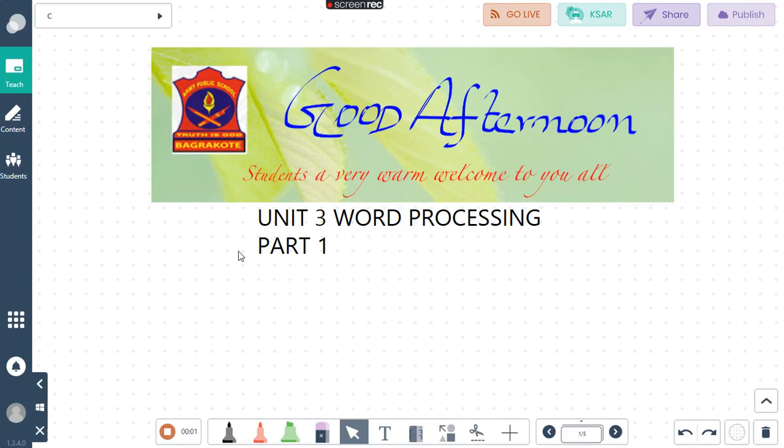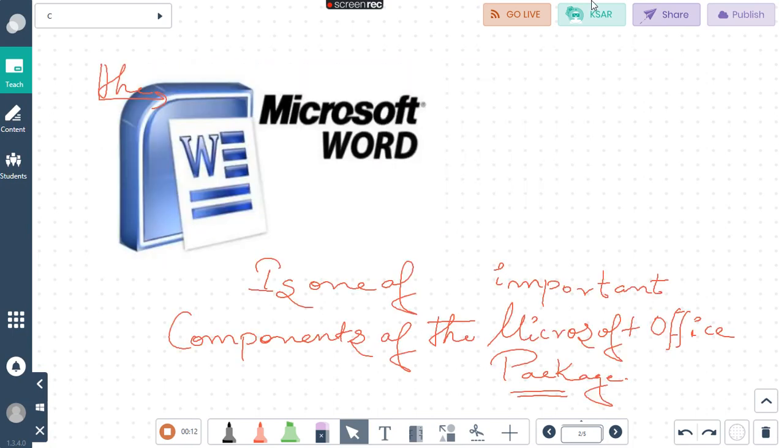Good afternoon dear children, this is your IT teacher Devdip sir and I am back with a new unit Word Processing Part 1. So this chapter is basically dealing with, any guesses, Microsoft Word.